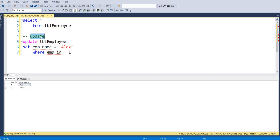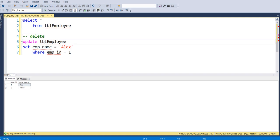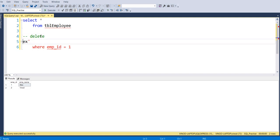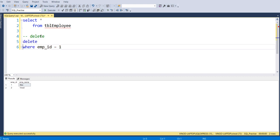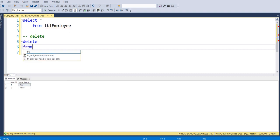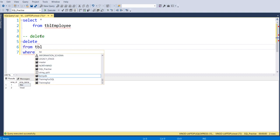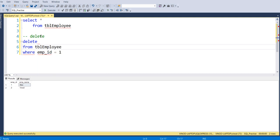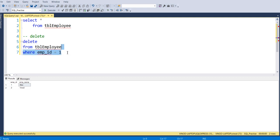Now let's say, for example, we have to delete a record. Delete a record. So in that case, we are going to write delete from table name, and again you have to give the condition where employee ID is equal to 1.